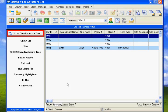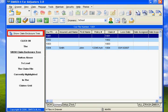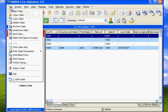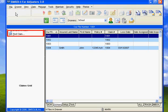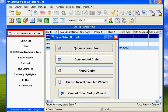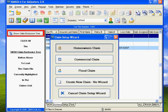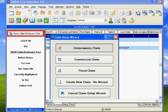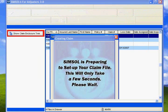Now we're going to set up a new one. So we're going to go up here to where it says File, and we're going to say New Claim, and we're going to say Homeowners Claim. Now SimSol is preparing your claim file.